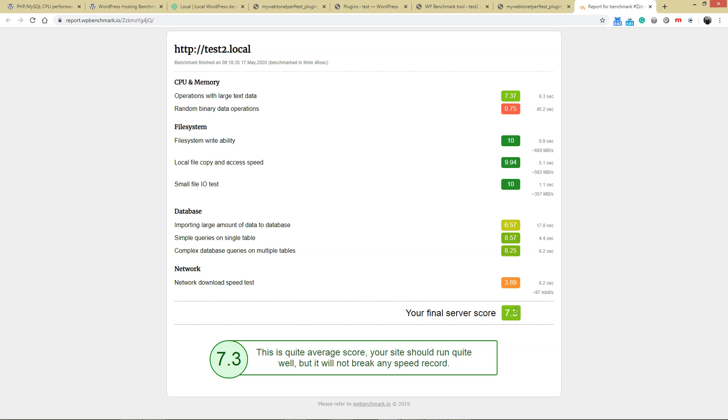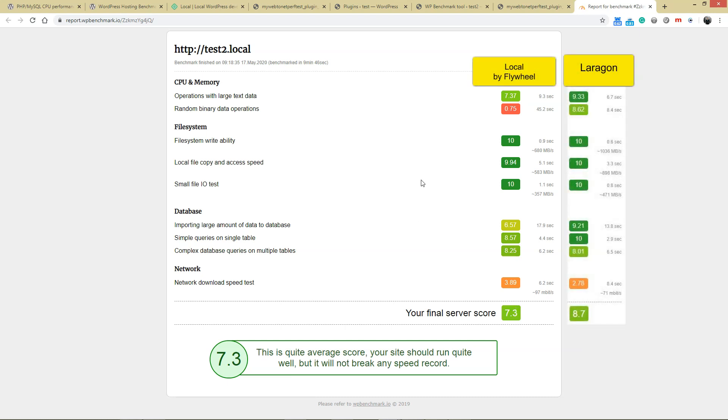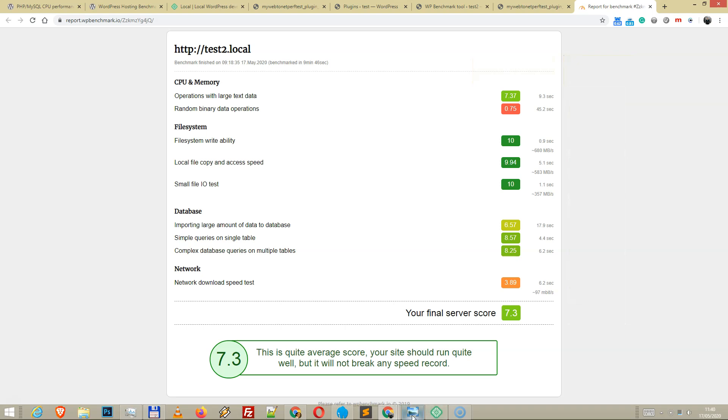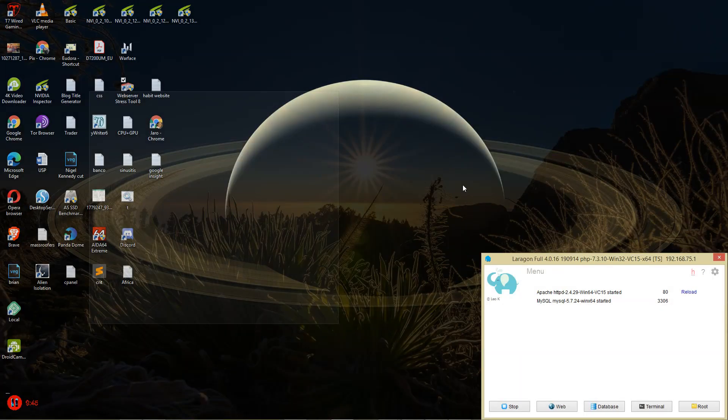Two observations I made: logging into Local by Flywheel is slow, much slower. The response when I click login is much slower. And after I finish working with Local, it doesn't kill all its processes, so the engine software stays in memory. I have to click manually.